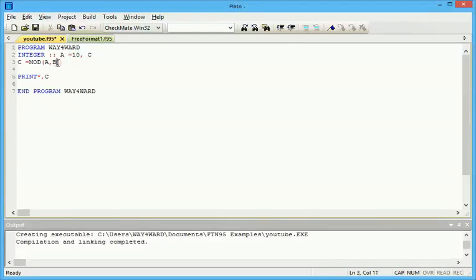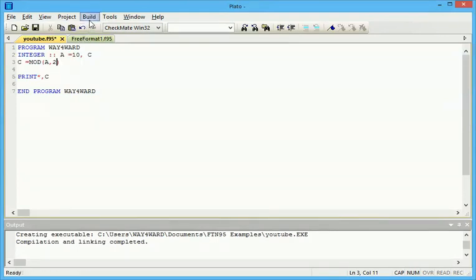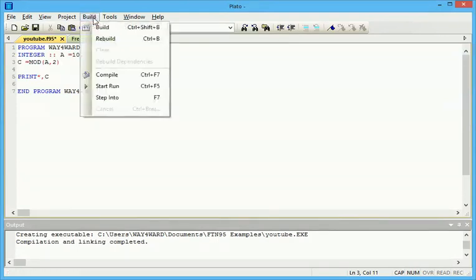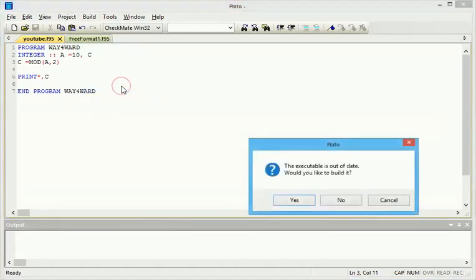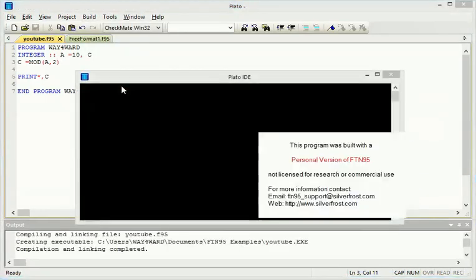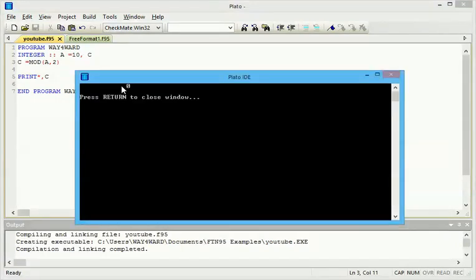For instance, even if we don't have a value for B, we can just write 2 comma A. We know A is 10, and 2 is what's gonna find the modulus of 10. The output is still gonna be 0. You see, 0.